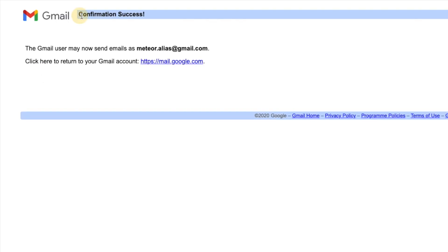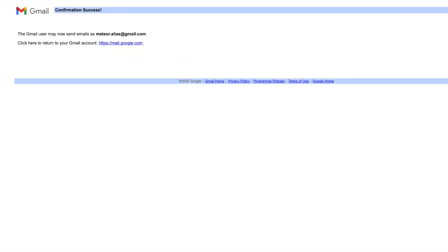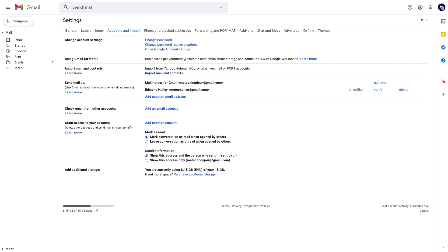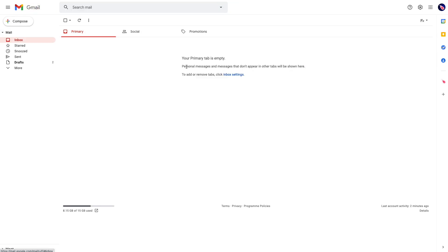That's confirmation success. Now I can close the tab again and get back to my primary inbox, the inbox that I use all day.